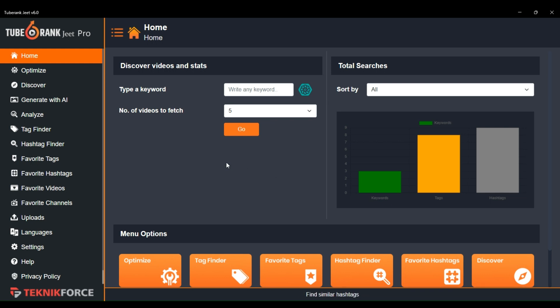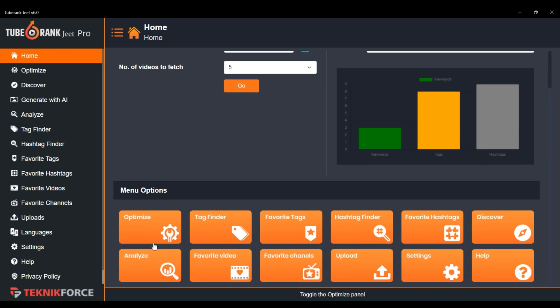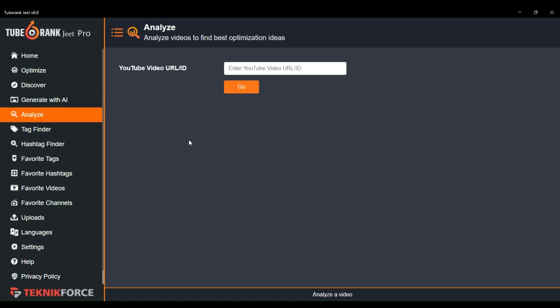To analyze a video, just go to the sidebar on the left side and click on Analyze, or you can also open this section from this button. Now let's analyze a video.